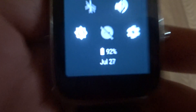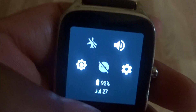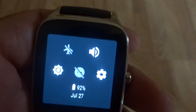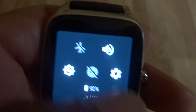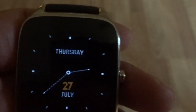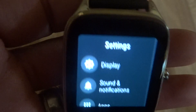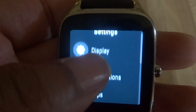On the ZenWatch 2 with Android Wear 2.0, the home screen looks different. You've got five main icons: mute, volume, brightness, airplane mode, and settings. Let's hit the settings menu.